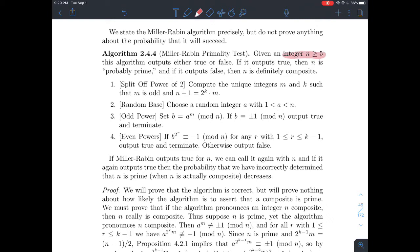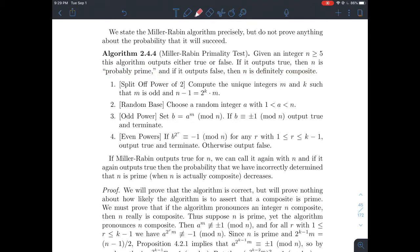We're going to take an integer that's at least five, and the algorithm is going to output true or false. If it outputs true, then your n is probably prime with high probability. If it outputs false, then the integer is definitely composite. This is the idea of pseudoprimality — probably prime versus it can always tell you if it's composite. The first thing we do is split off a power of two: take n minus one and rewrite it as 2^k times m, where m is odd. The values of k and m such that m is odd turn out to be unique.